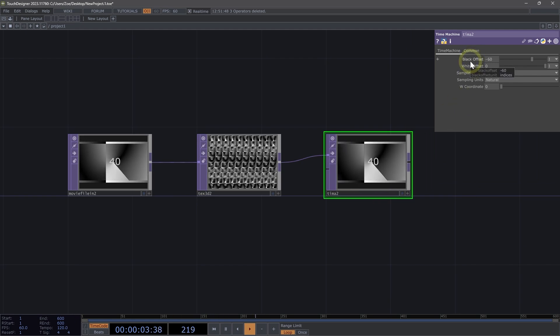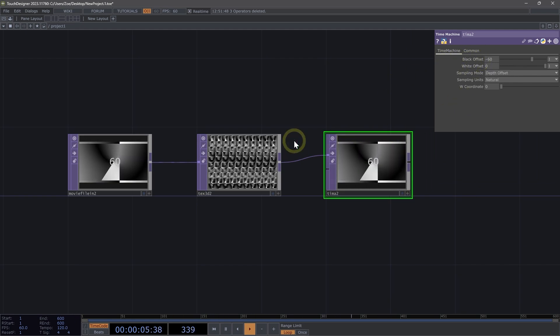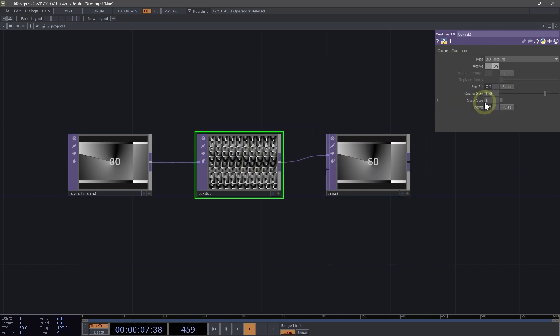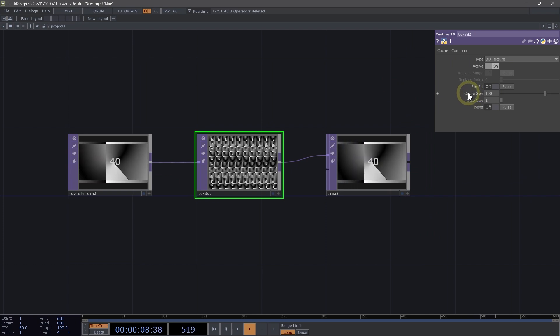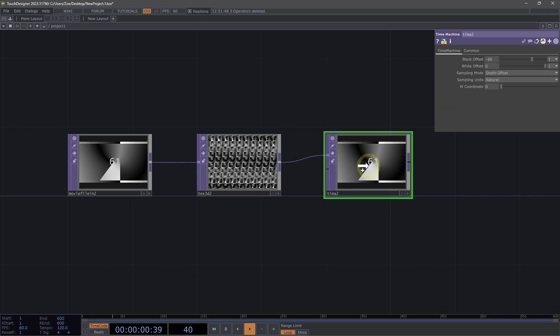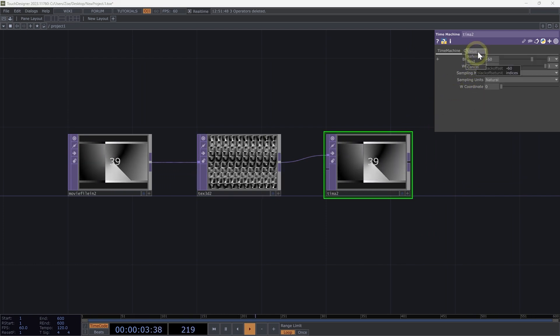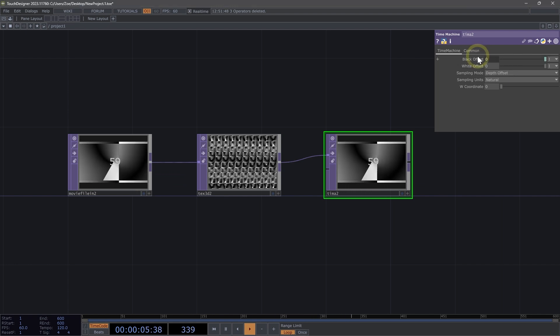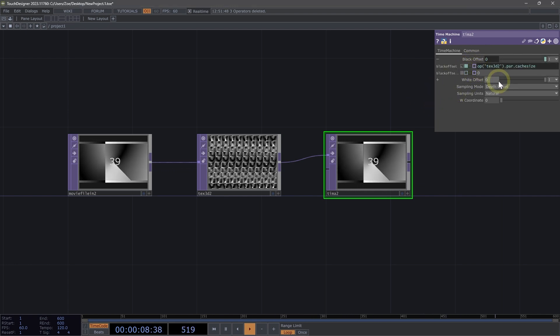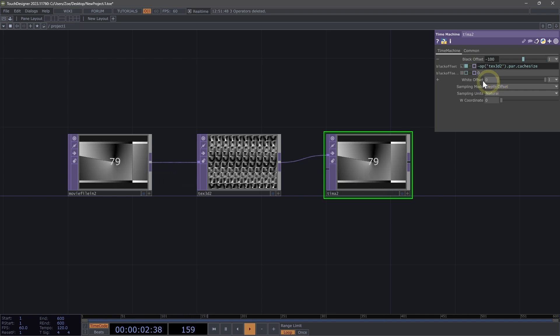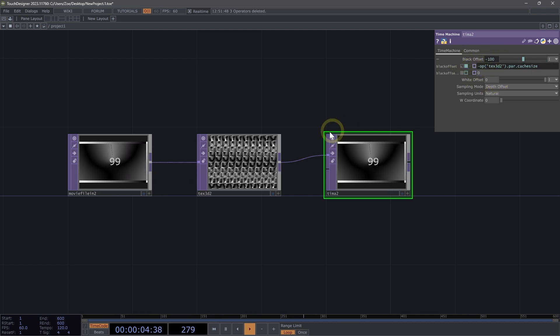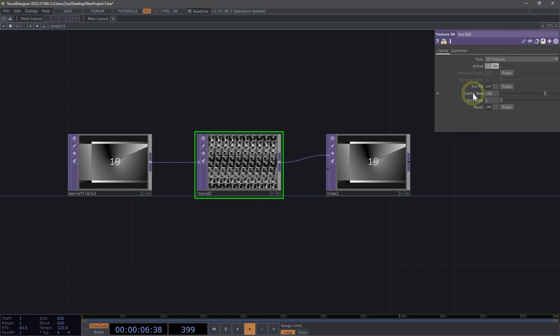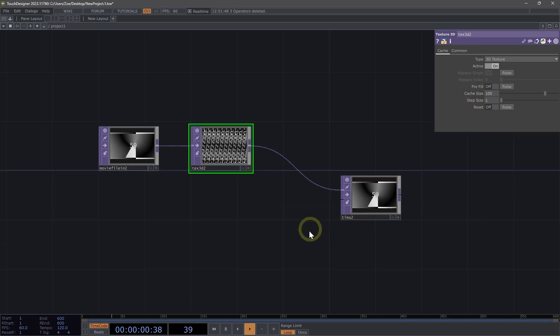For our black offset, rather than changing that manually, what I'm going to do is I'm going to click and drag the cache size parameter of my texture 3d and drop it onto my black offset and set it as a reference. What we know though, is that this needs to be a negative number. So I'm going to set this to negative here in the front. And now we see that that's negative a hundred. So as I change my cache size, this will also change. All right. Perfect.